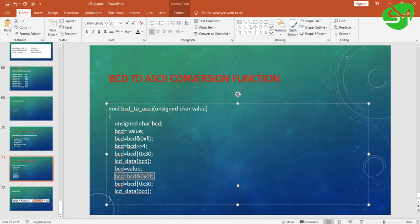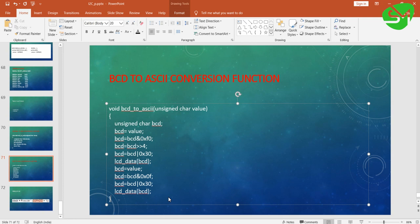After that again we are storing the same value to the BCD variable, and now we are masking the LSB of the data by performing AND operation with 0x0F. Once it is done, we need not shift the data because it is already available in the LSB. So we are directly ORing it with 0x30 for converting into ASCII. Once after that we will be printing the data to the LCD, and that's it.